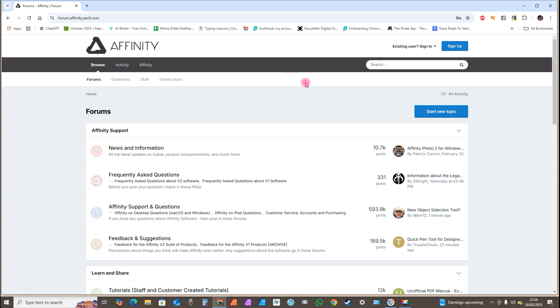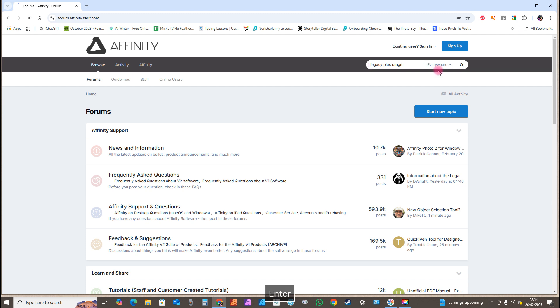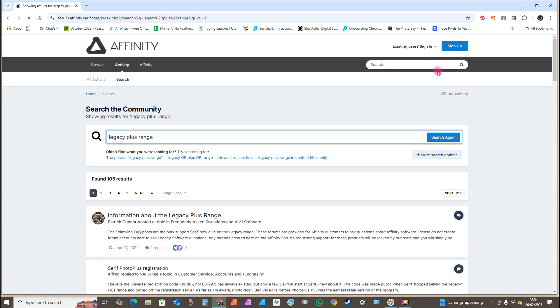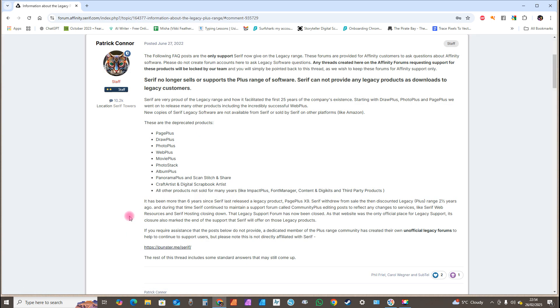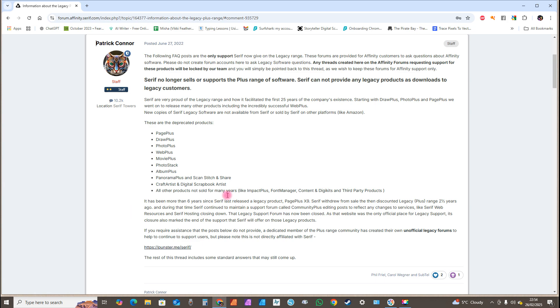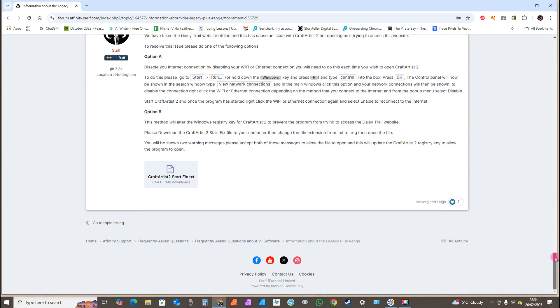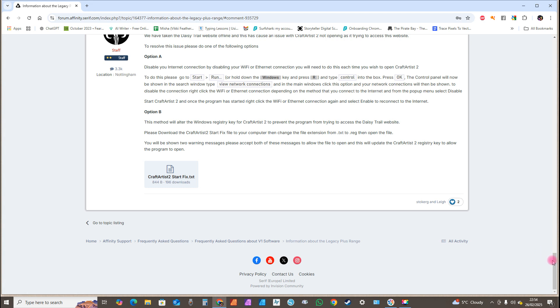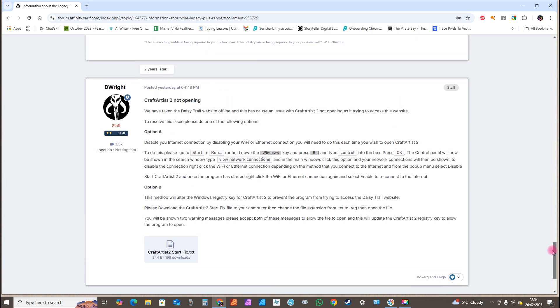Now in the search bar, type in legacy plus range and then click enter. At the very top here it will say Information About the Legacy Plus Range. Double click and it should open. Now what I want you to do next, I want you to scroll down to the very bottom. This is where they've done the last update, which was yesterday at 4:48.